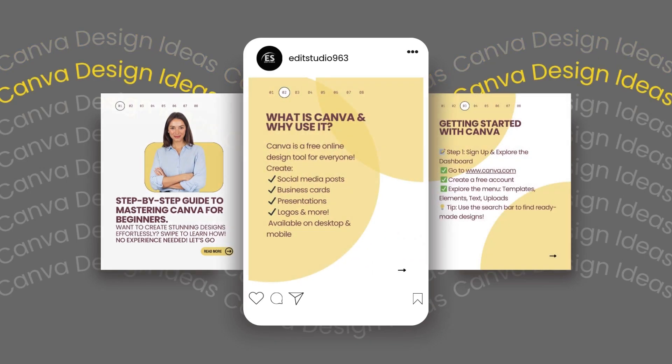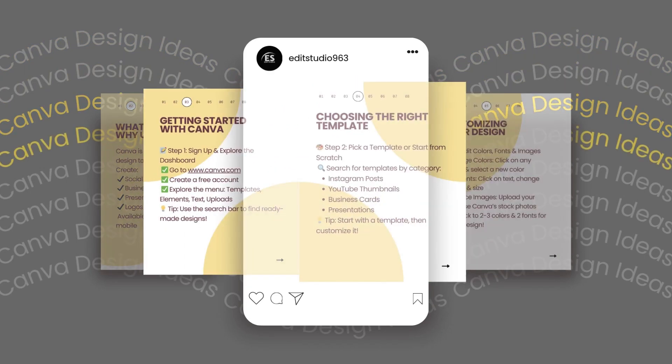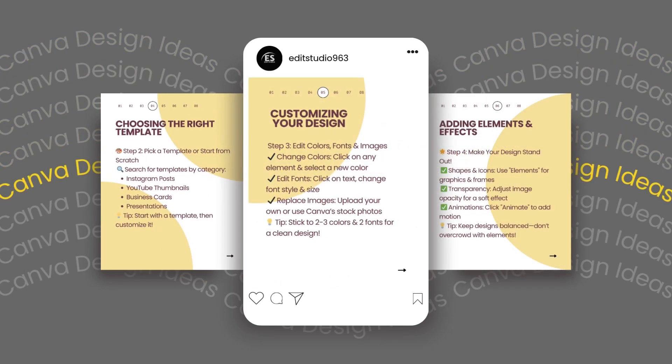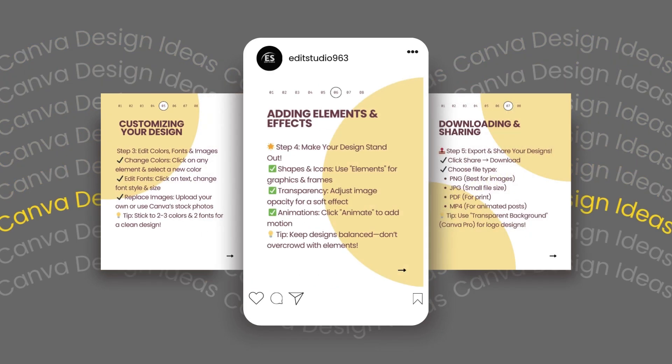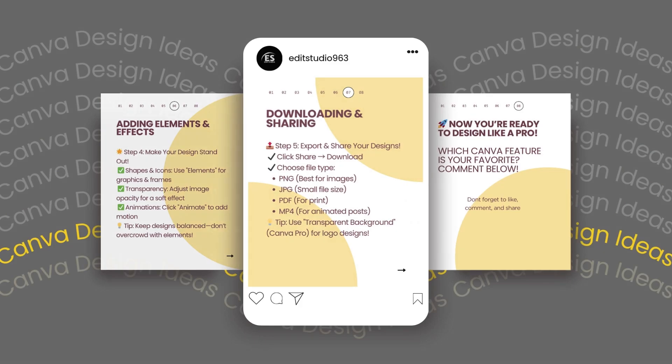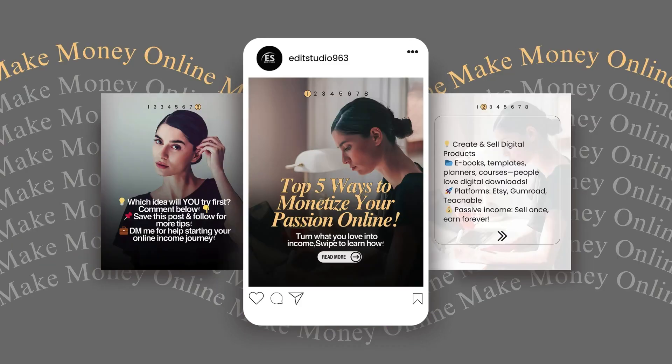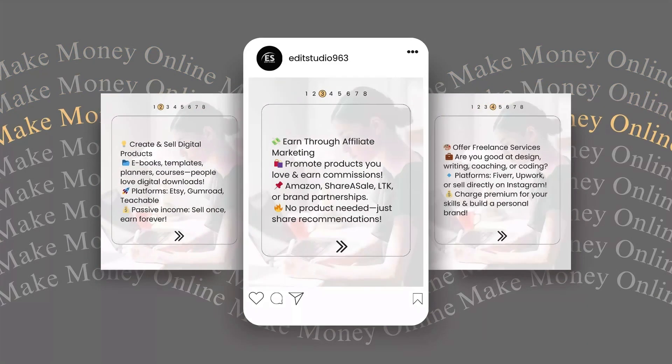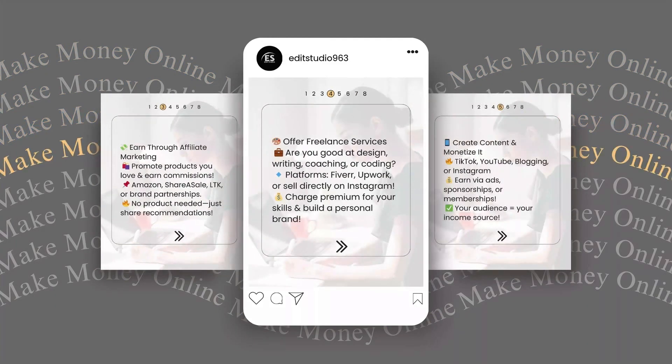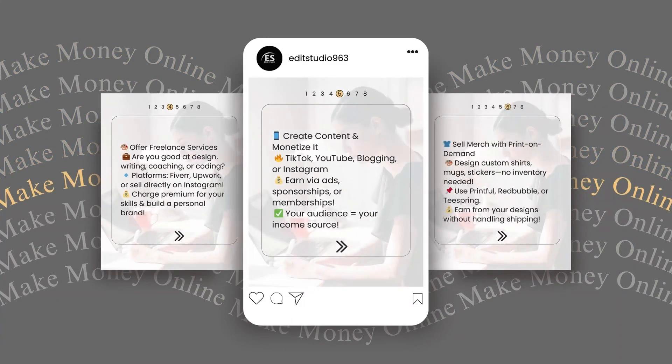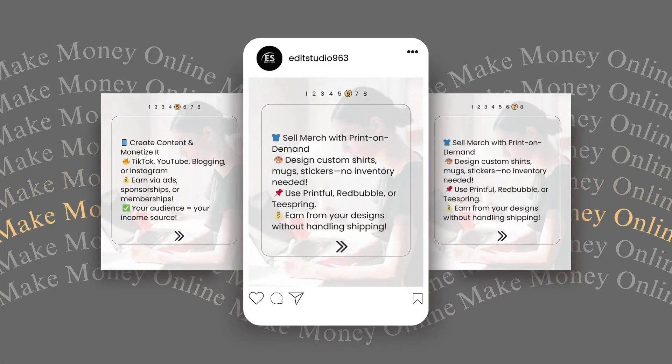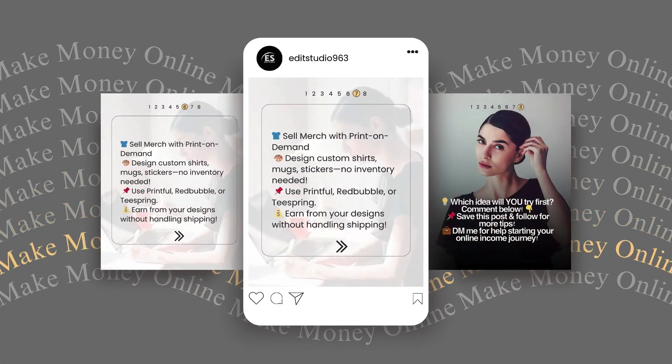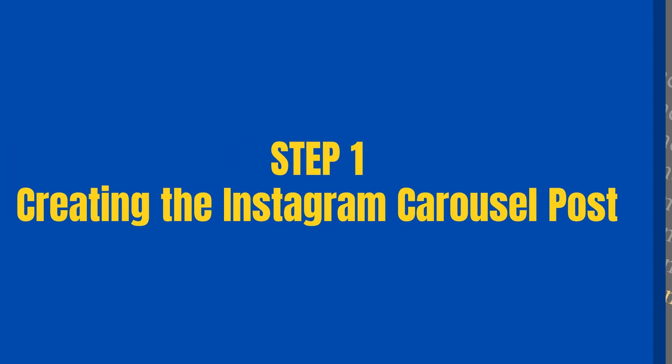Hey friends, today I'm going to show you how to create a stunning moving carousel animation right inside Canva. This is perfect for Instagram posts, social media promotions, or just leveling up your design game. Let's dive in.